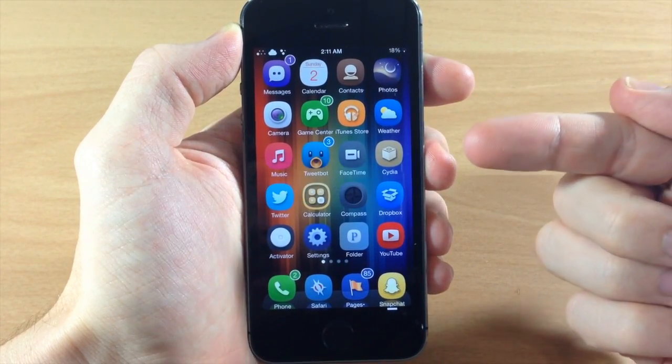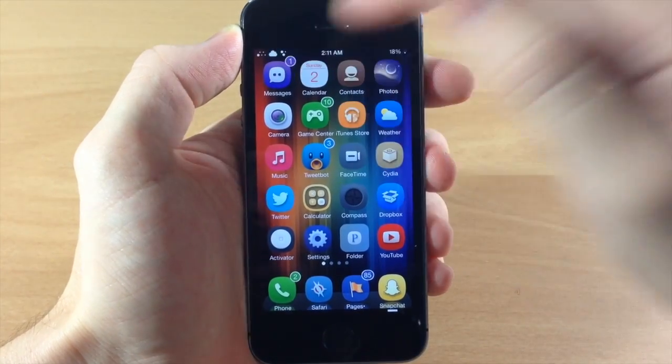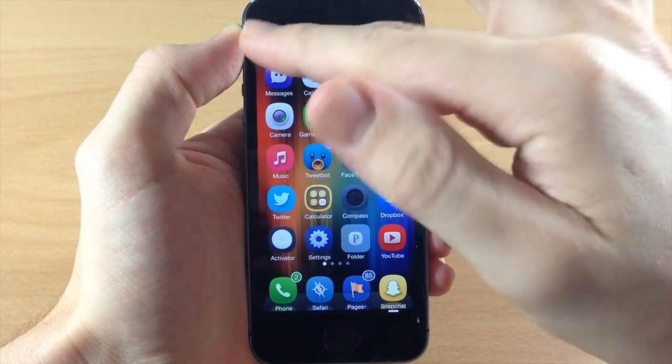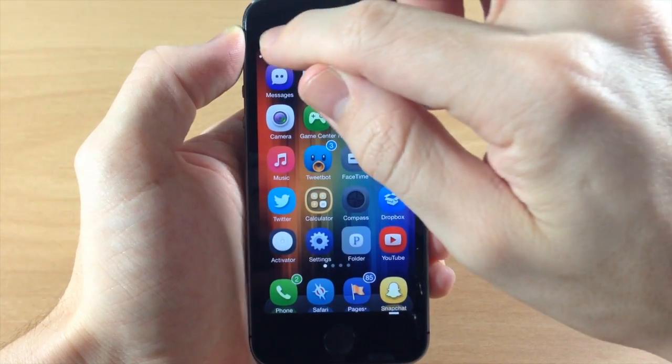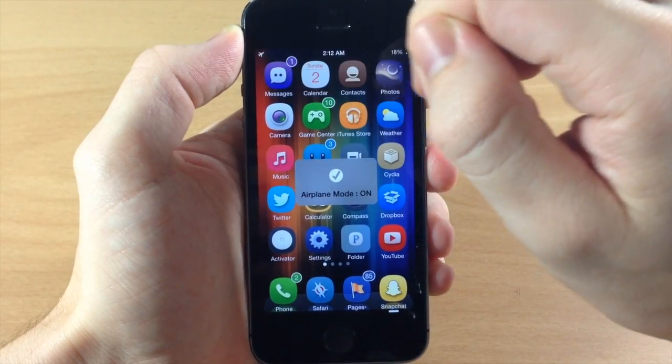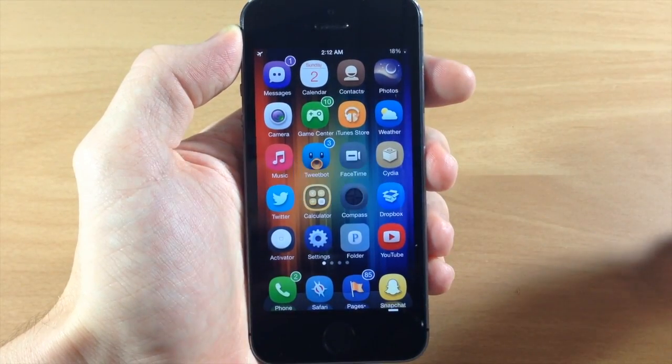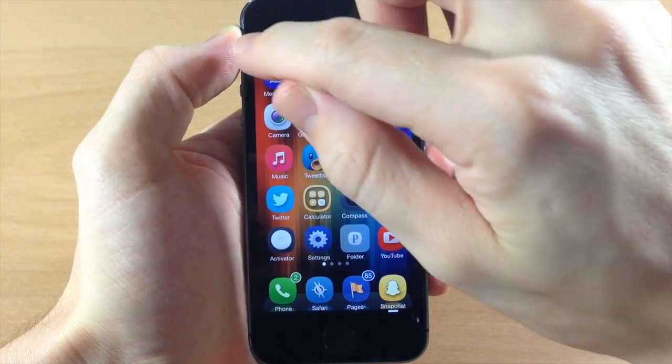If I could tap it. Alright so there we go. You can even turn off your Wi-Fi and everything and go straight into airplane mode as you can see right there.